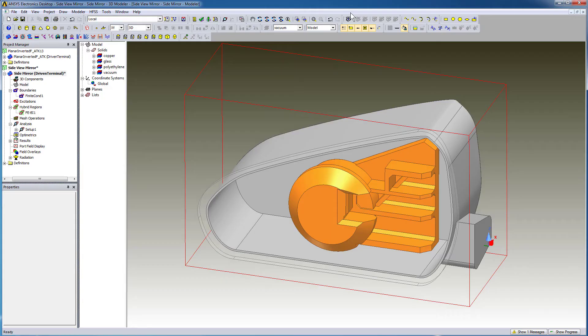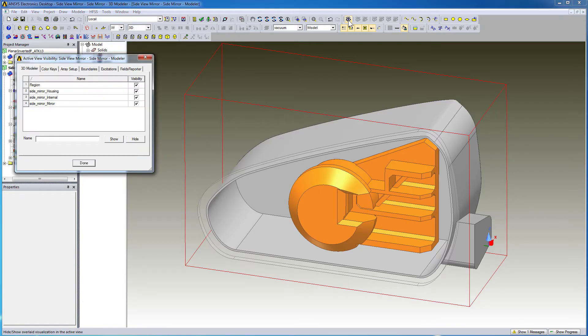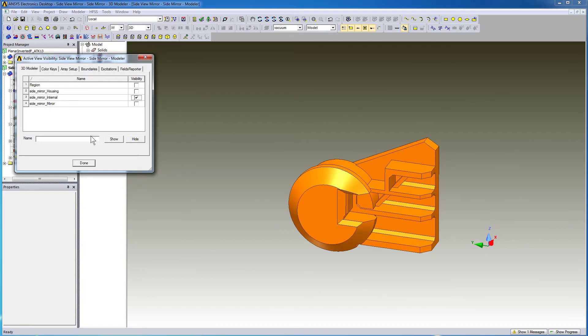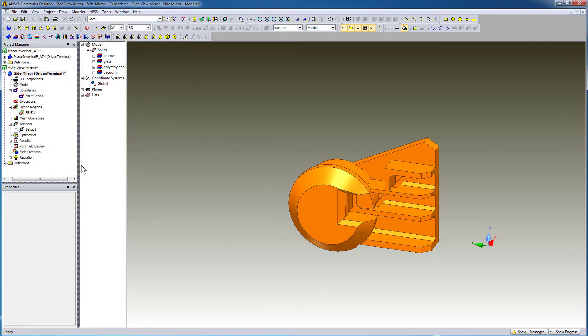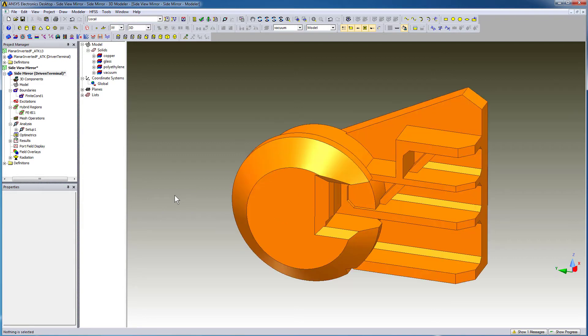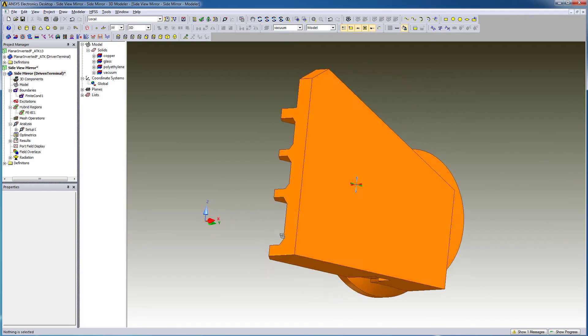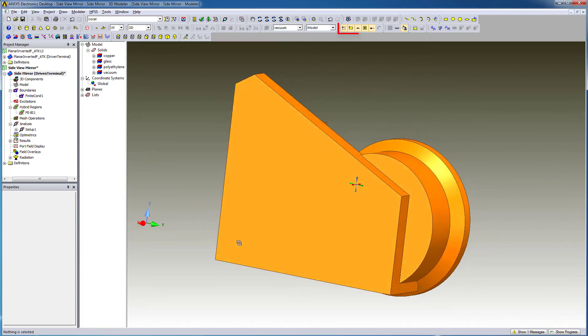In preparation for placing the antenna, we'll create a relative coordinate system. We'll hide all the objects except side mirror internal. We'll place the antenna behind this object. Press the Ctrl and Alt keys and drag the mouse to rotate the model to adjust its view.